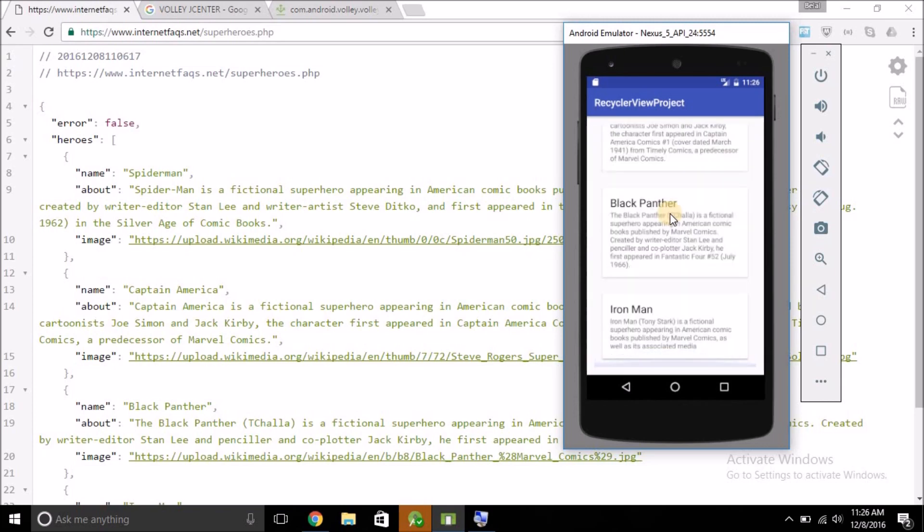That's it for this video. In the next video we will learn how to display images in RecyclerView items. Thanks for watching — please leave your comments if you have any confusion and I'll try to help you out. See you in the next video.